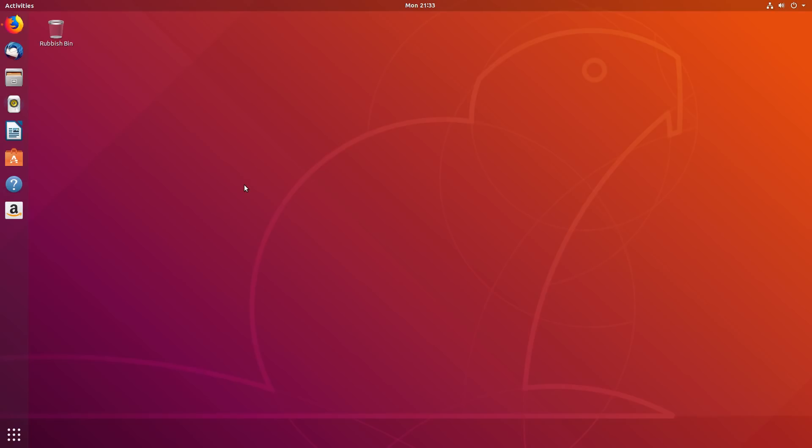Ubuntu 18.04, which is codenamed Bionic Beaver, is scheduled for formal release on 26th April 2018 and will be a long-term supported release, supported for 5 years. In this video I'll show you the new changes since the previous long-term support release of Ubuntu 16.04.